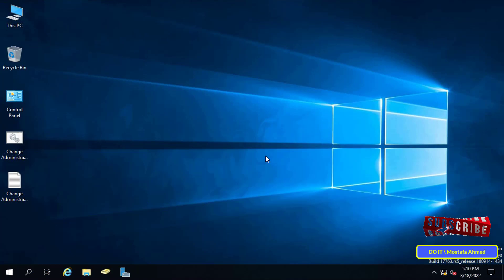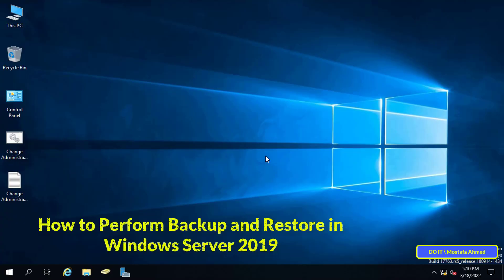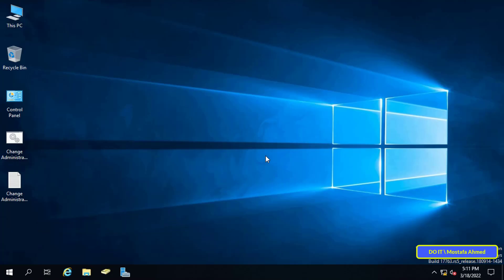Hello everyone and welcome to my channel. In this video I explain how to install, configure and perform backup and restore using a backup server in Windows Server 2019. Backup is one of the important steps that the server admin must take to save folders and files and also to save Windows against any danger that threatens the server.